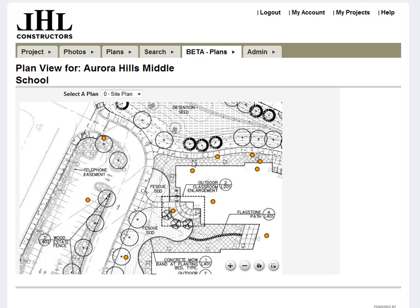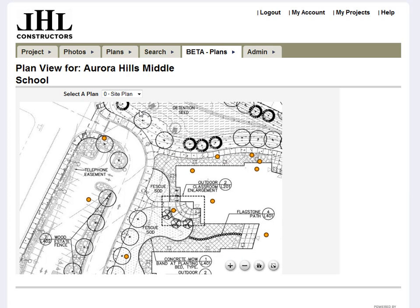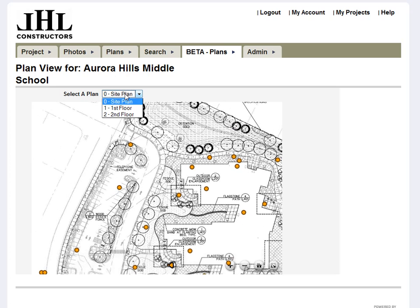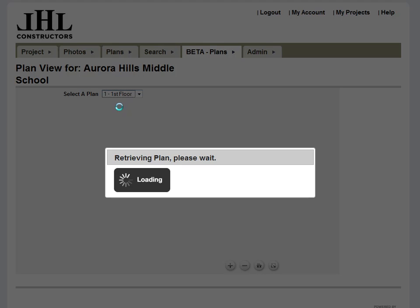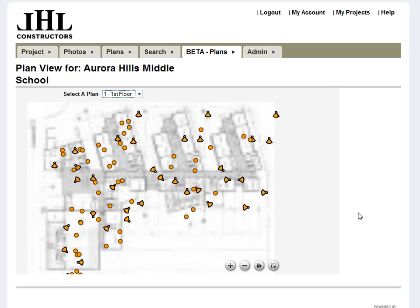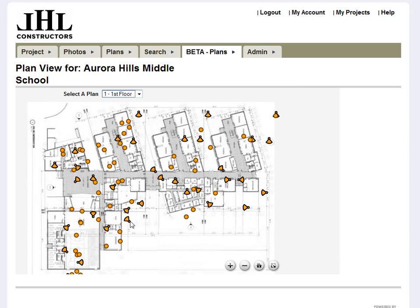The new plan viewer also lets you flip to different floor plans. You've got all your miscellaneous photos combined with your progress point photos.